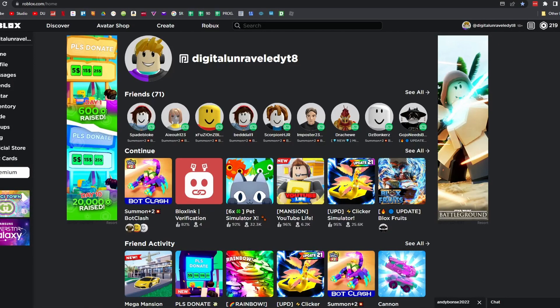Welcome back to the channel. In this video I'm going to be showing you how you can check the active players of a game on Roblox. If you want to see how many active players a certain game has, I'll show you how to do that — the process is very straightforward and simple.